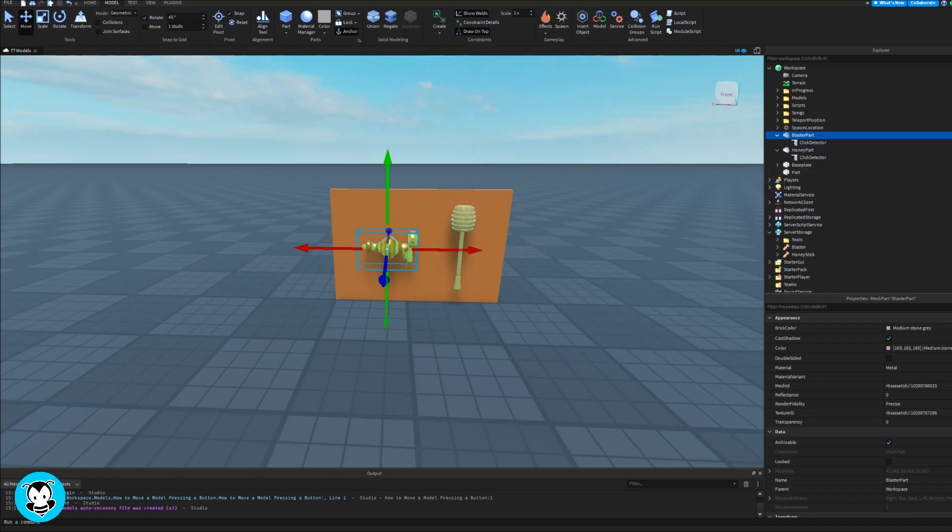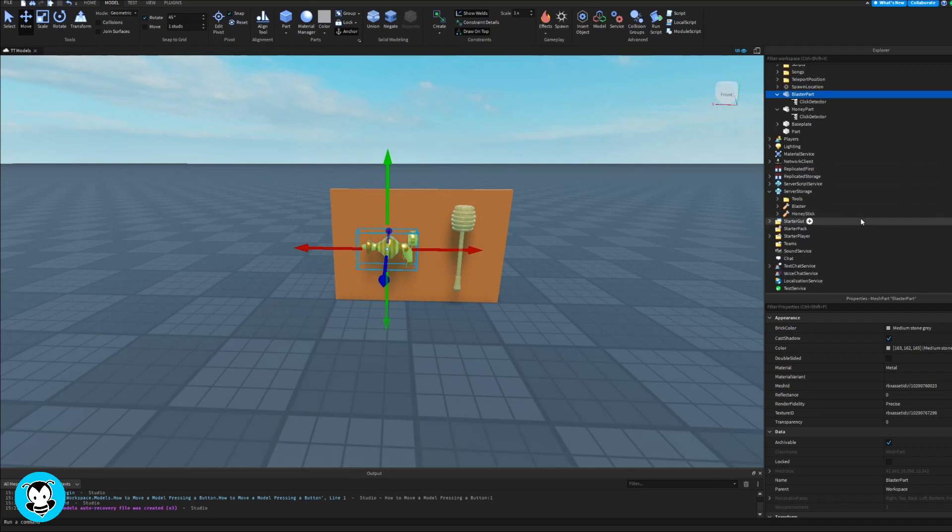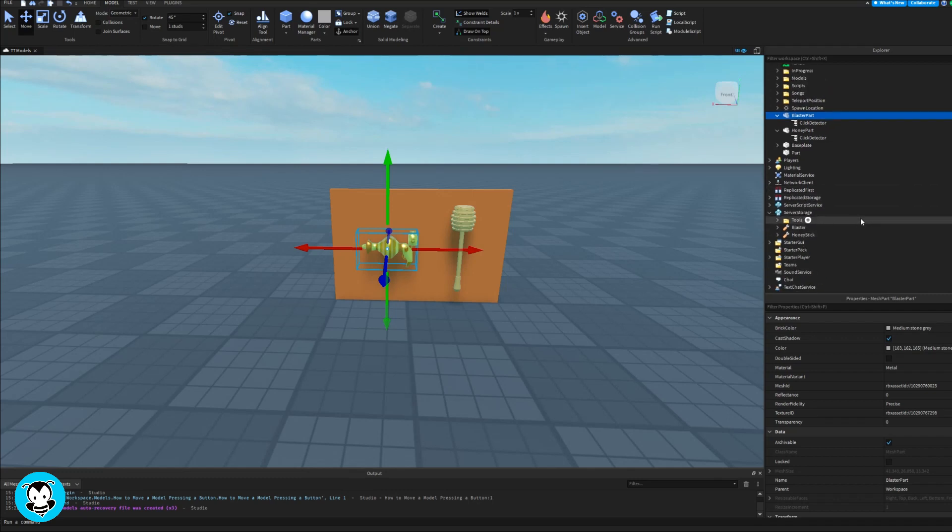So what I mean by this is I have these two tools that I want to be able to click and then I'll be able to equip them. You guys will see that I actually have the tools placed inside of server storage, and then I have these two parts of my blaster as well as the honey part for display.